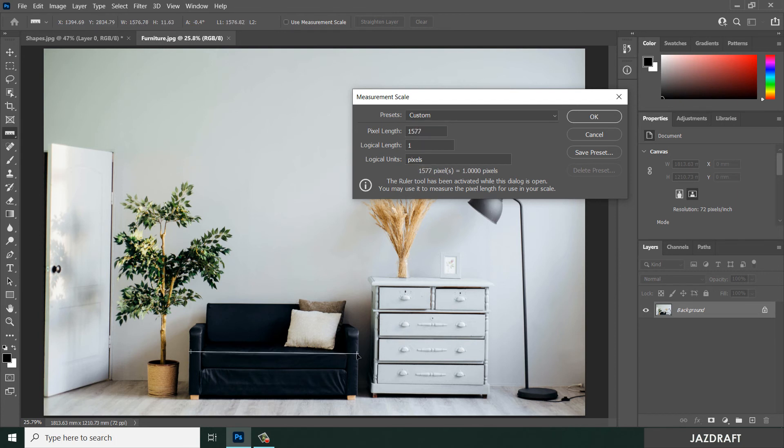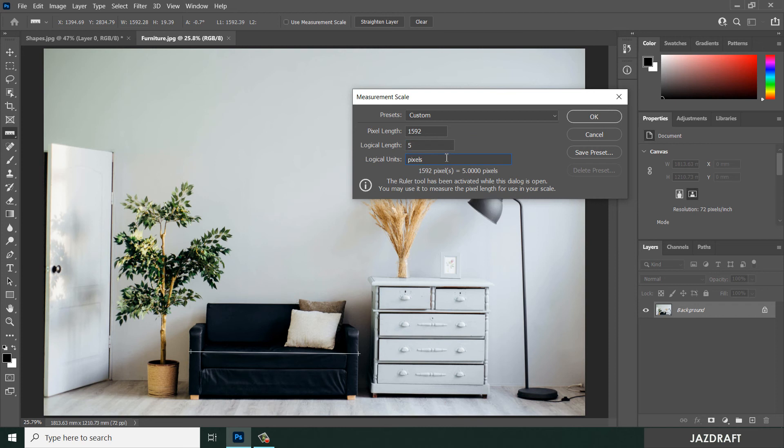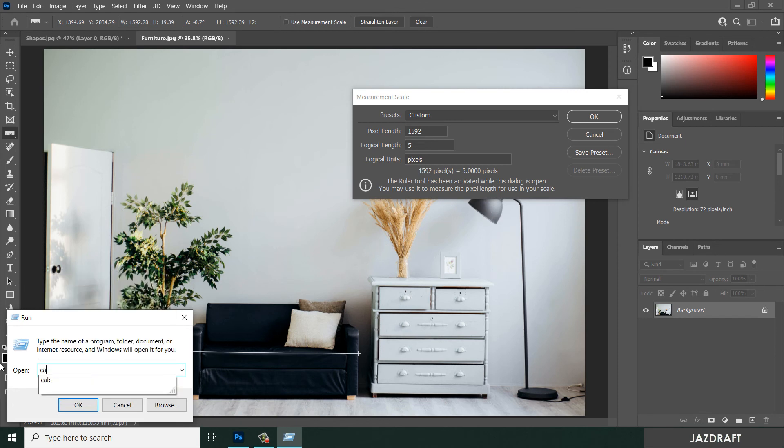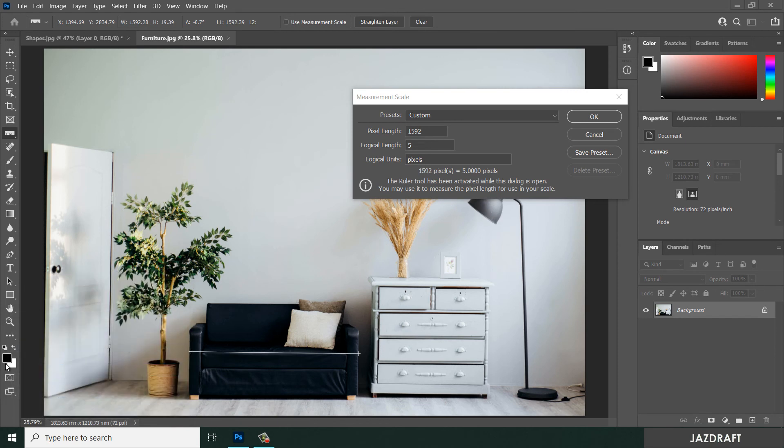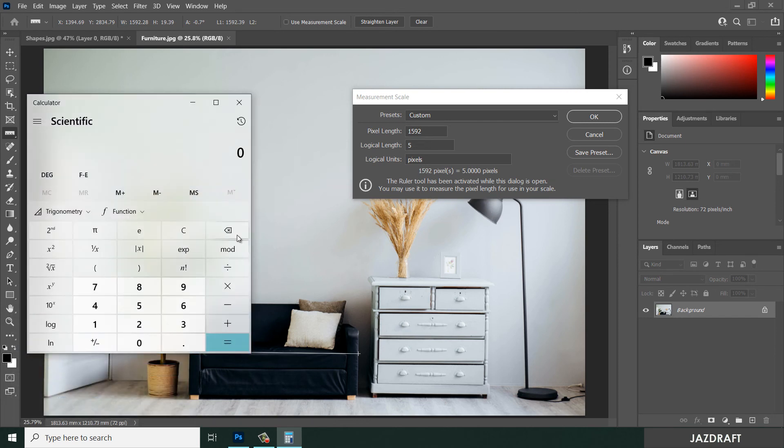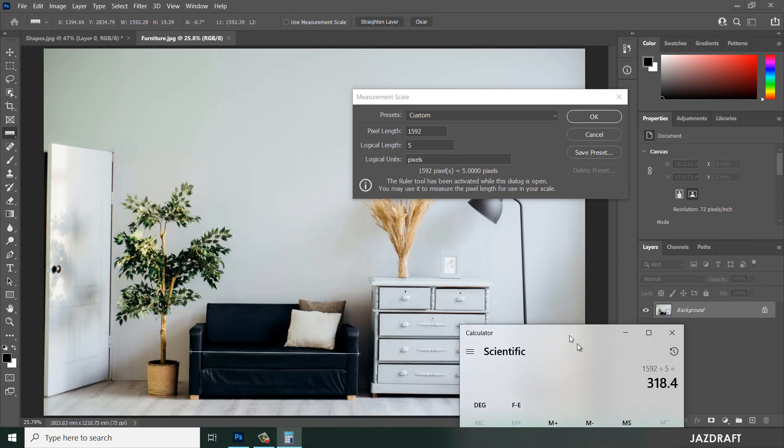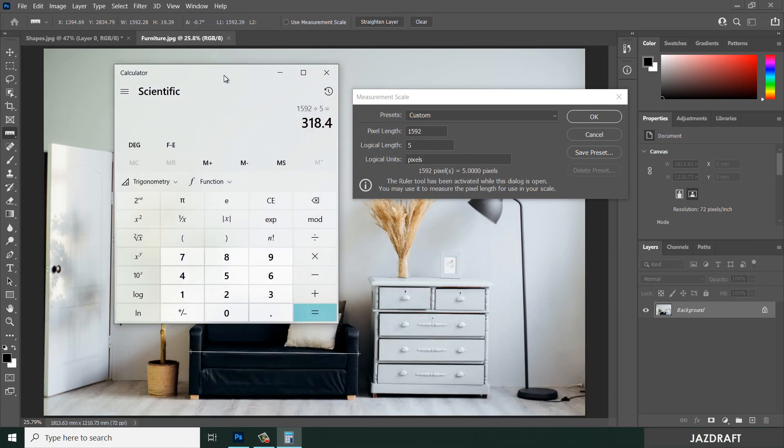Let's say we know the chair's length is five feet, so every pixel divided by the total gives us the ratio. Let's drag a calculator: 1592 pixels divided by 5 means every foot has 318.4 pixels. So we'll create that as a reference. Let's close this and click OK.